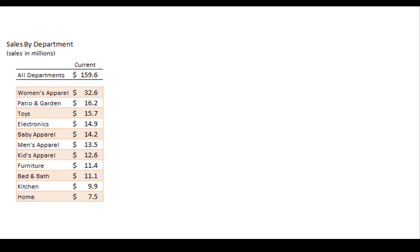Women's apparel is 32.6 million, bed and bath is 11.1. But we have no idea what the relative performance is against each department's performance history and also what the relative performance growth or shape is compared to the other departments.